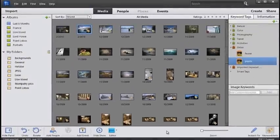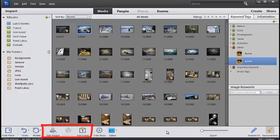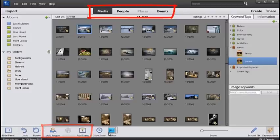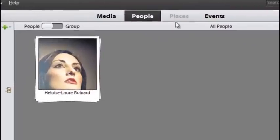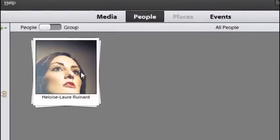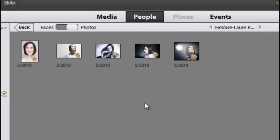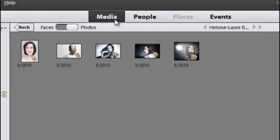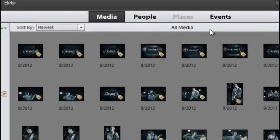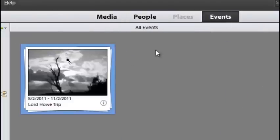There are also buttons here for new ways to view subsets of your photos. They link to the Media, People, Places and Events View buttons at the top of the screen. These options give you new ways to view the photos that you have in your collection.